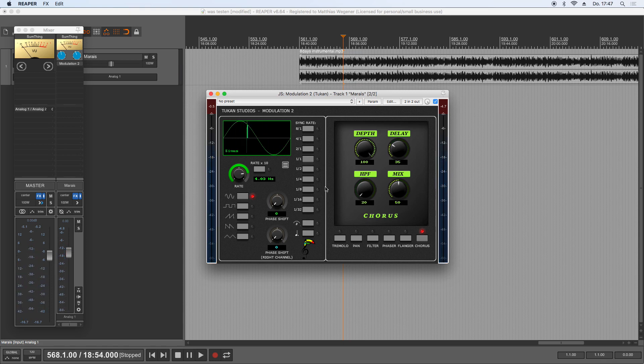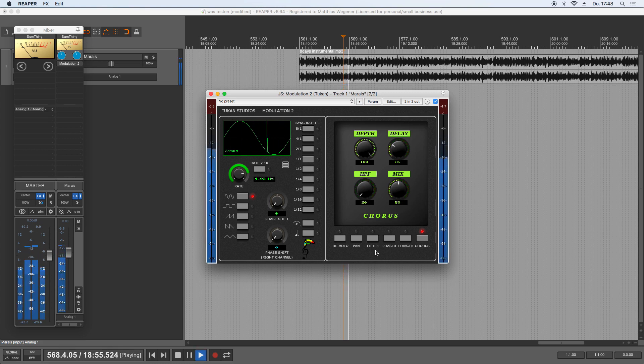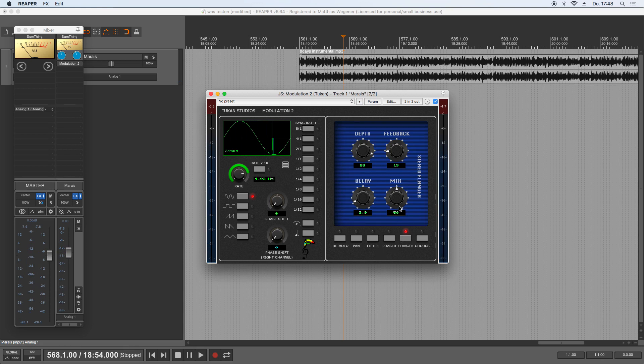And this is of course not intended, so I solved that problem and now it's gone and sounds clean without any clicks. And of course the flanger is now without any clicks too.